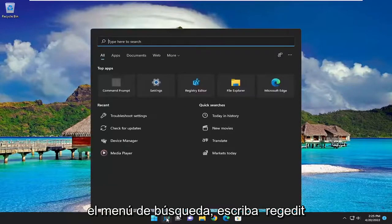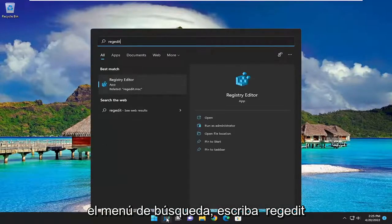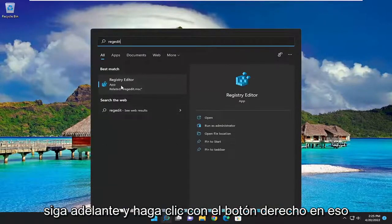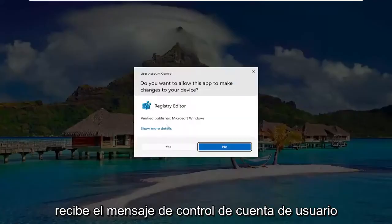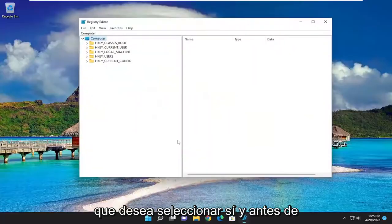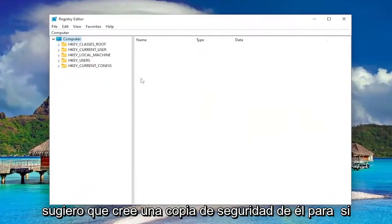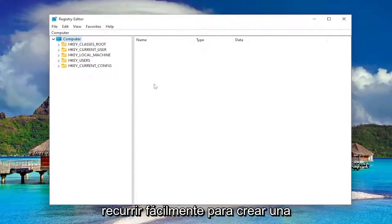So we're going to start off by opening up the search menu, type in regedit, and open the Registry Editor. Go ahead and right click on that and select Run as Administrator. If you receive the User Account Control prompt you want to select Yes. And before you proceed in the registry I would highly suggest you create a backup of it, so if anything were to go wrong you could easily restore it back.